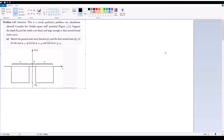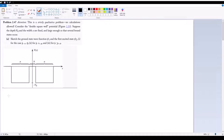Problem 2.47 is a purely conceptual problem. We're given the double square well, and we are told to sketch the ground state wave function and also the first excited state wave function for three cases. Let's start with case one, which is when B is equal to zero.